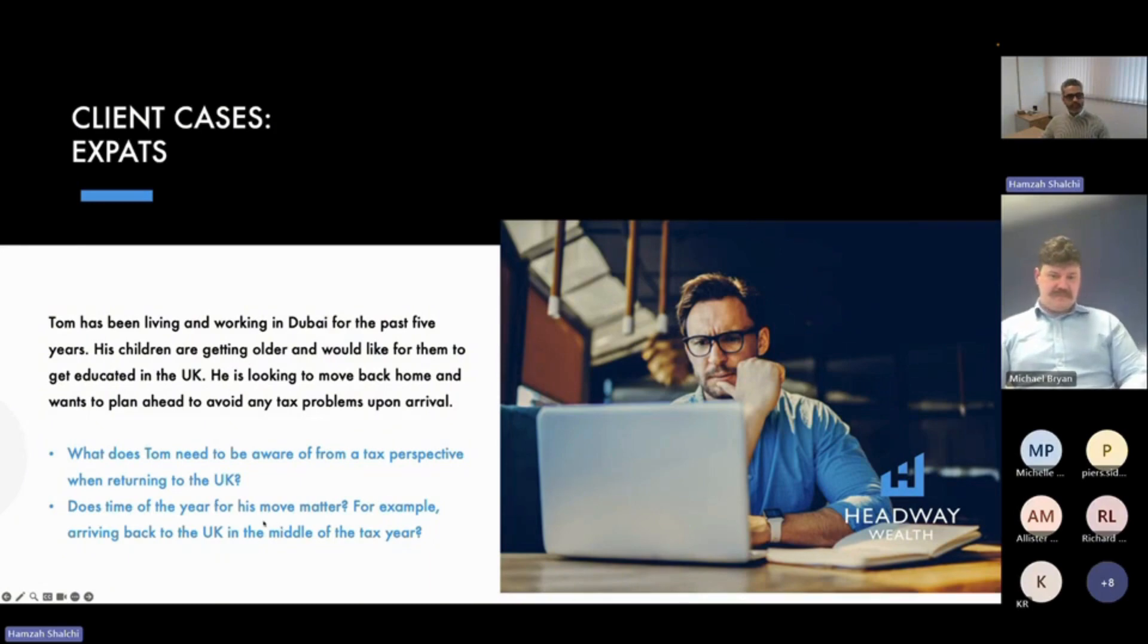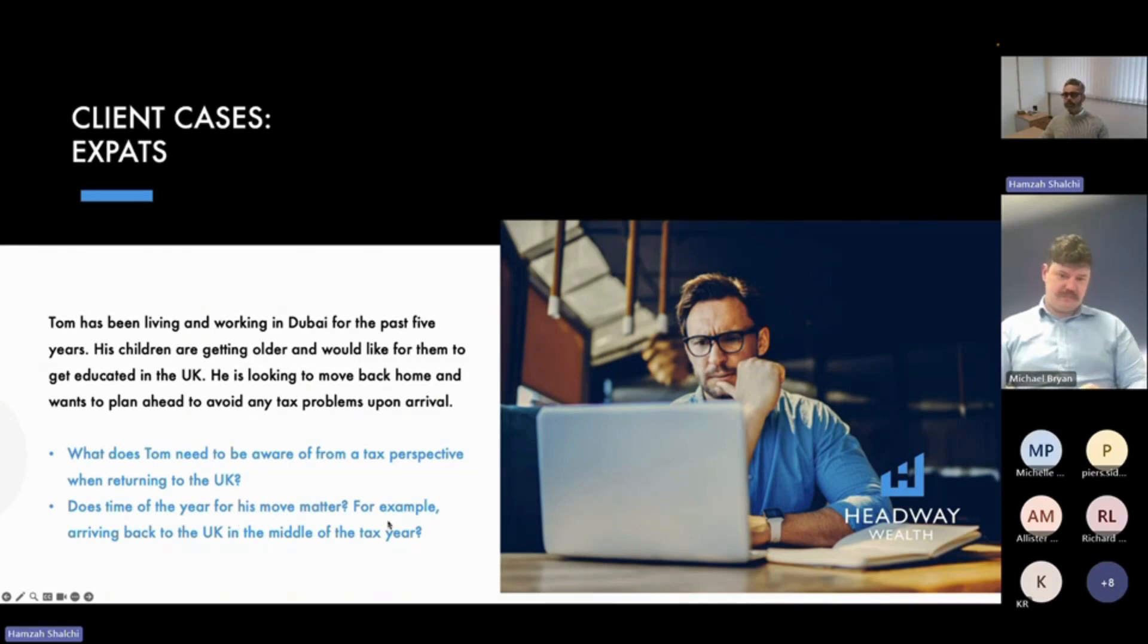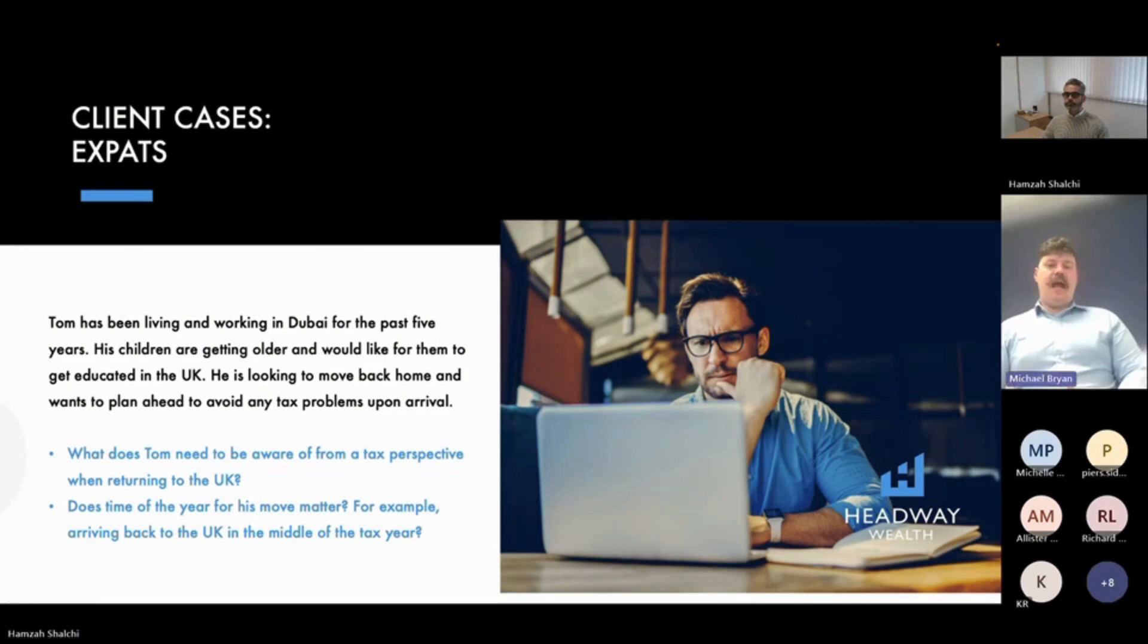And does the time of year—this is one that gets asked a lot—the time of year for his move matter? Arriving back to the UK in the middle of the tax year, as an example.